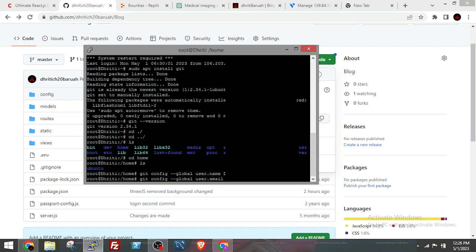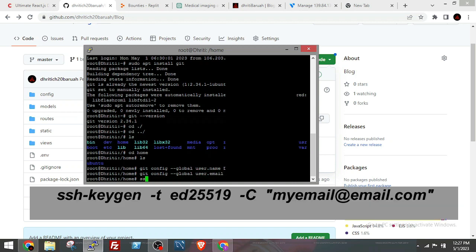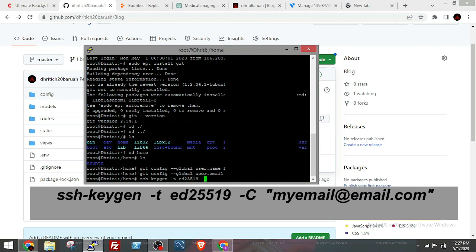Give your email. Now to generate the SSH key, run the following command: ssh-keygen -t ed25519 -C and within inverted commas your email ID.